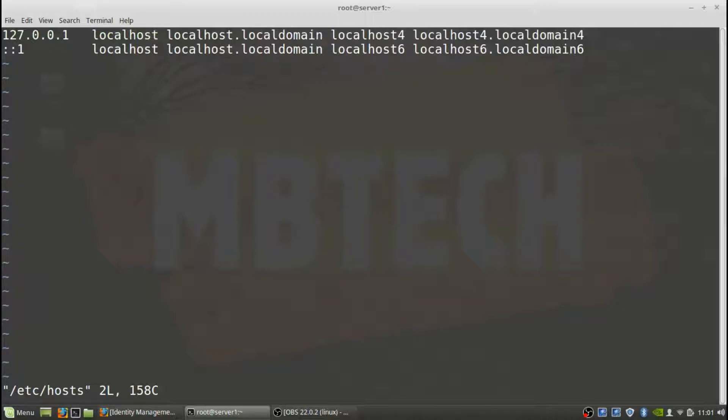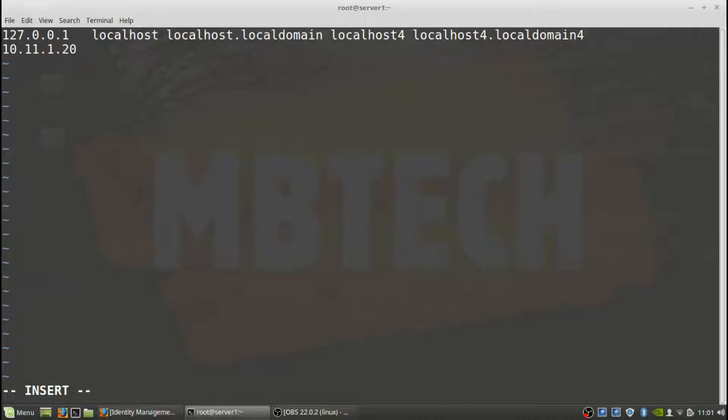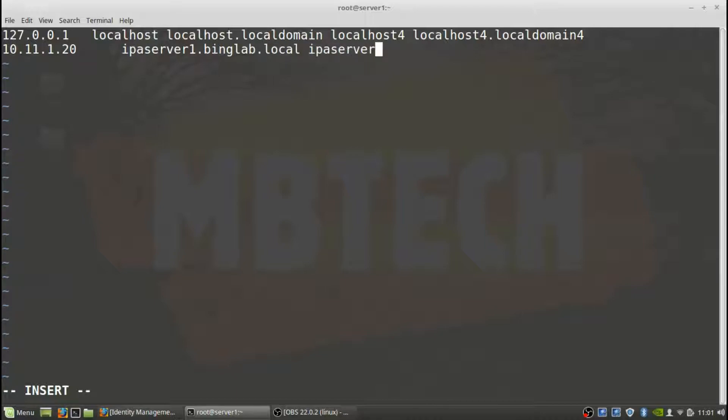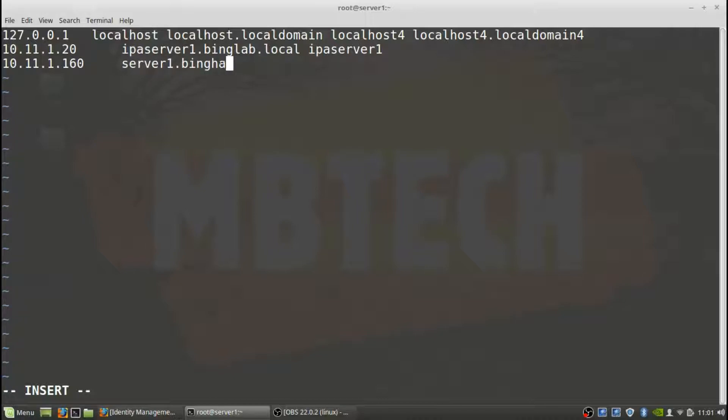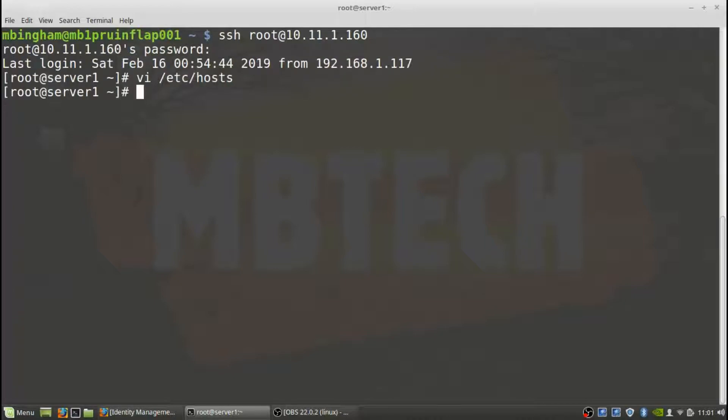And we can delete the IPv6 entry to get rid of that if you're using vi. And then in here what we want to do is actually put in the name of the IPA server and the IP address. So it's 10.11.1.20, name of the server is ipaserver1.binglab.local, and then we also want to put in our own server. Once that's in, we can do a write and quit. So our hosts file has been updated and we should be good to go from there.